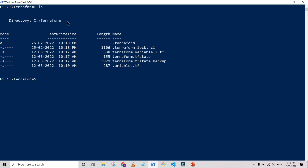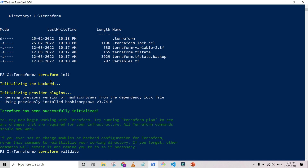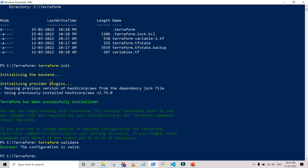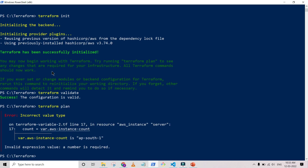Currently I'm in my Terraform folder. I run 'terraform init' to initialize it, and then 'terraform validate' to check for syntax errors. We don't need to run format — we'll go ahead and run the plan. However, there is some problem with ap-southeast-1.